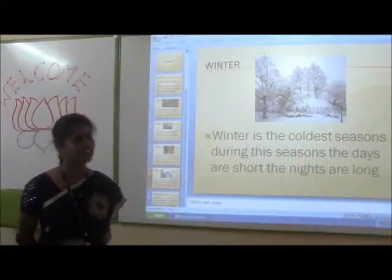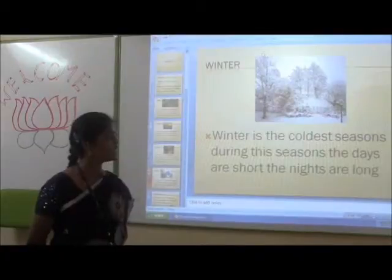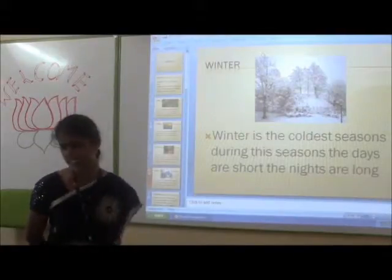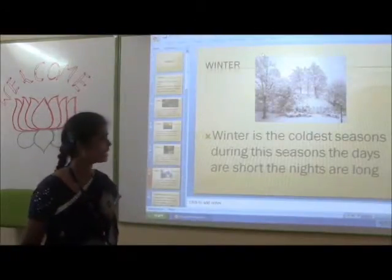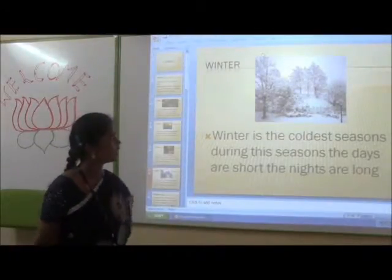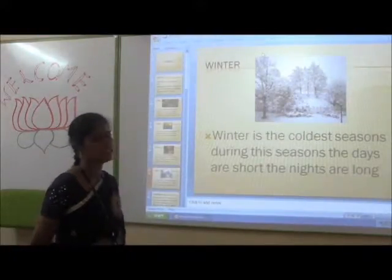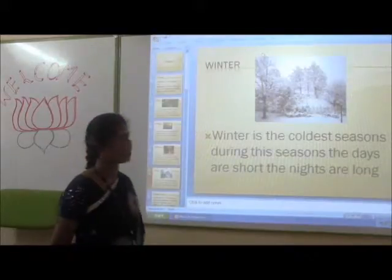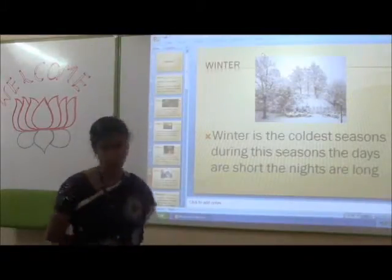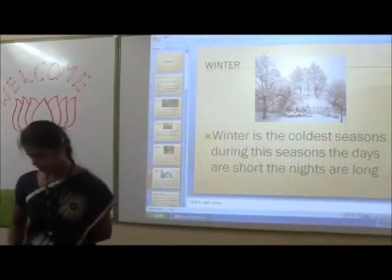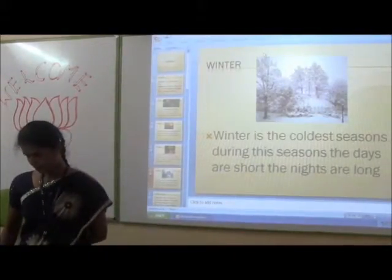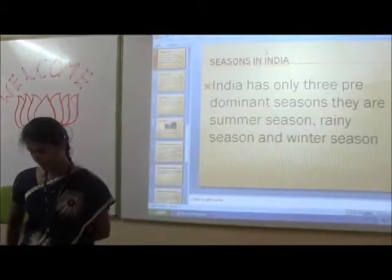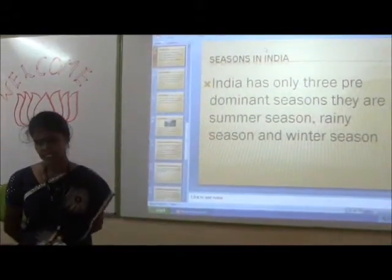Winter. Winter is the coldest season. During this season the days are short and the nights are long, and a few days are very cold.